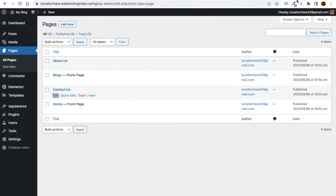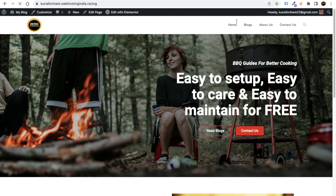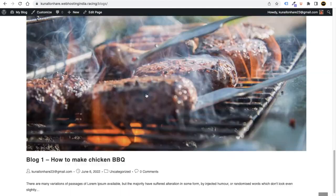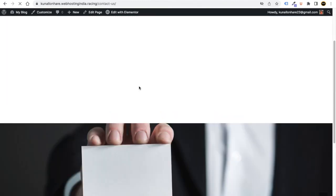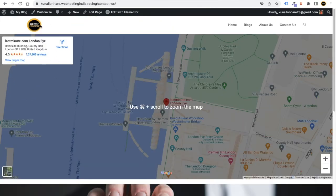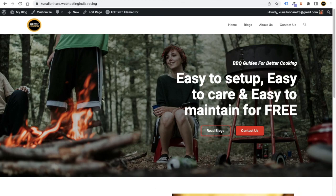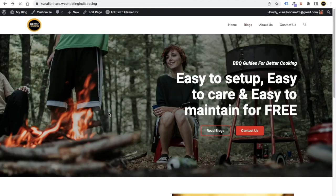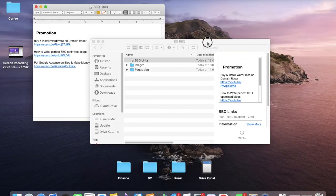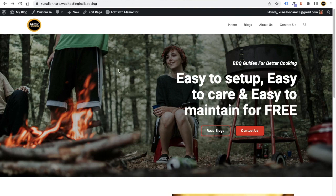Your website is now complete. Go to the Blogs section — you can see the blogs we created. Go to Contact Us — people can learn about you and contact you. Visitors can click the logo or the Home button to return to the homepage. When you publish five to ten blogs, follow the BBQ links provided and watch the video on how to add AdSense to earn money from your website.